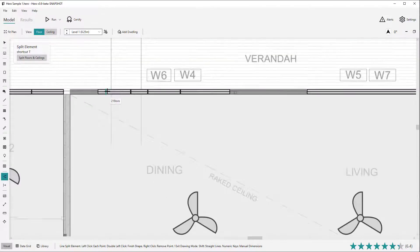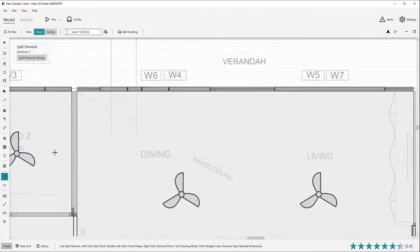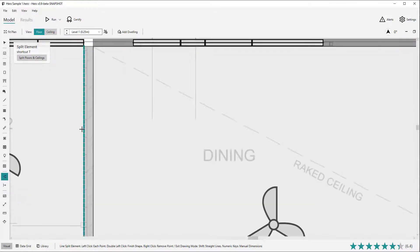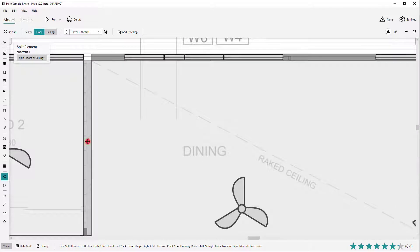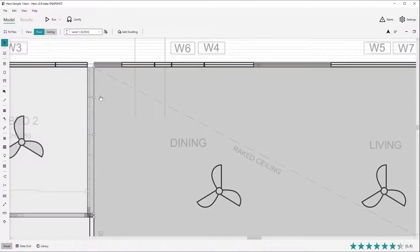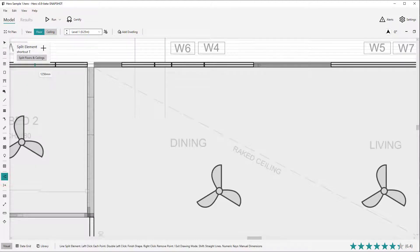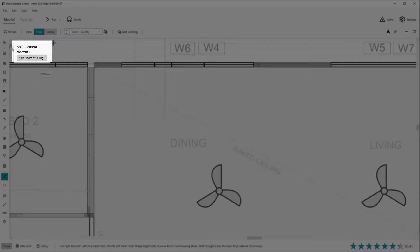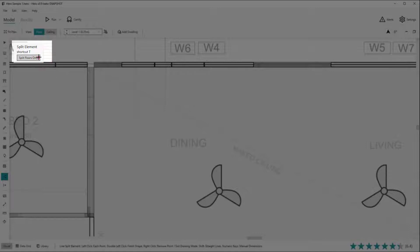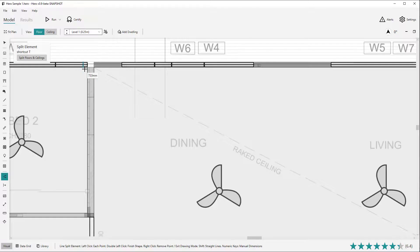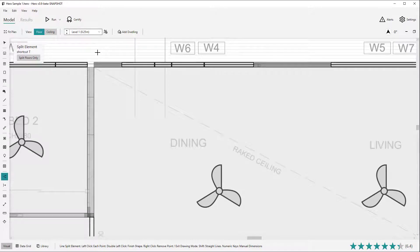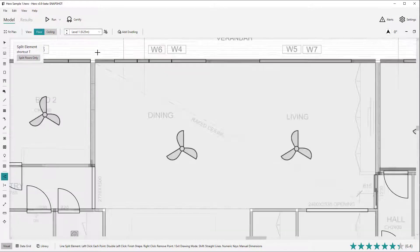Walls can be similarly split by hovering over the targeted wall and left clicking. Split drawing mode has three sub modes that are only relevant when splitting floors or ceilings: split both floors and ceilings, split floors only, and split ceilings only. Toggle through the sub modes by pressing the sub mode button in the guide box or using the tilde keyboard shortcut.